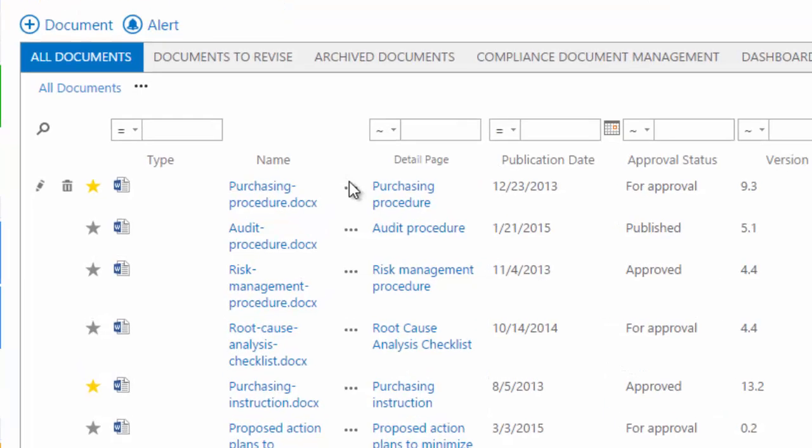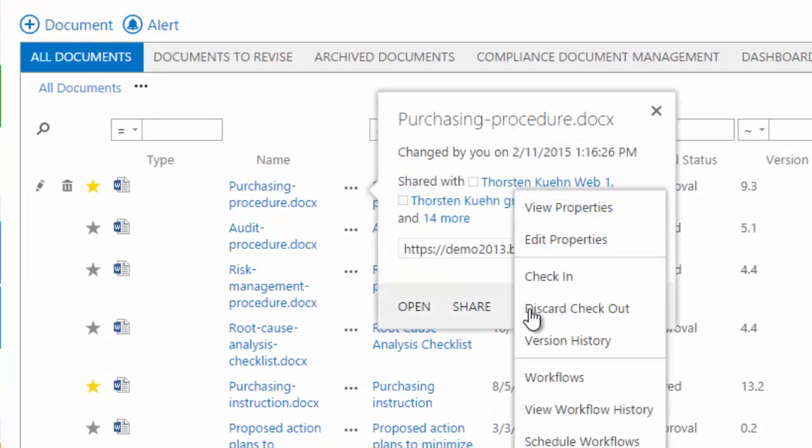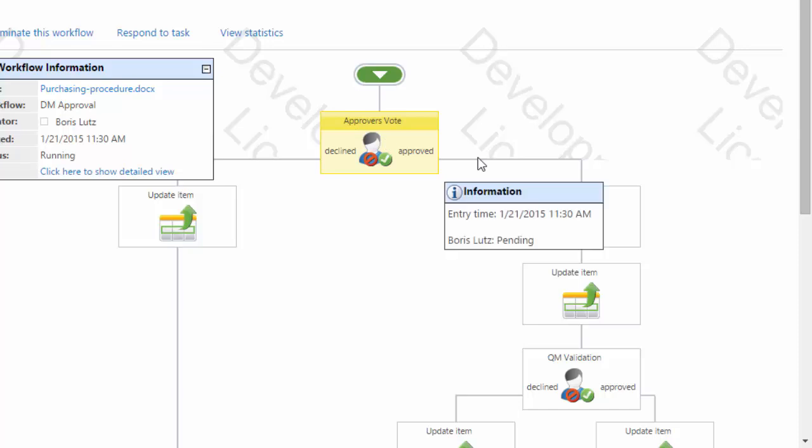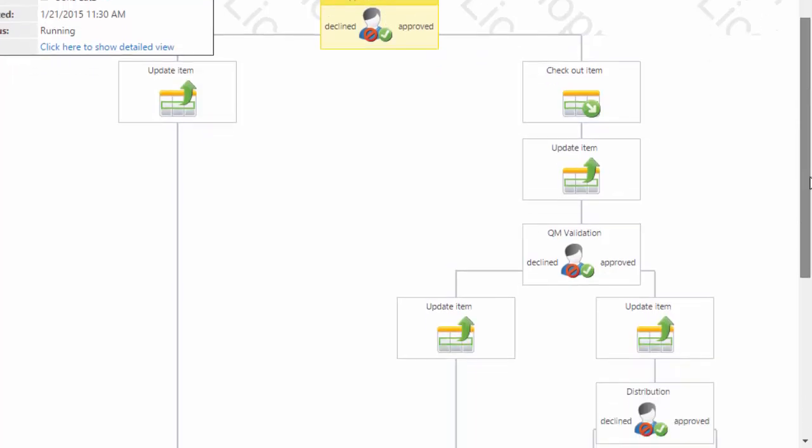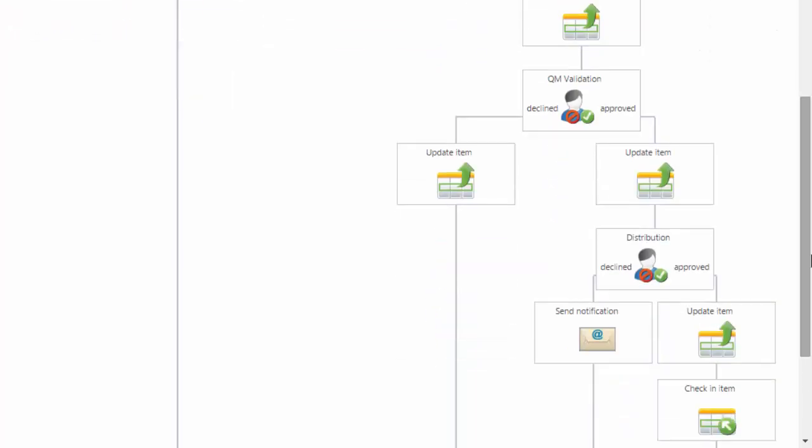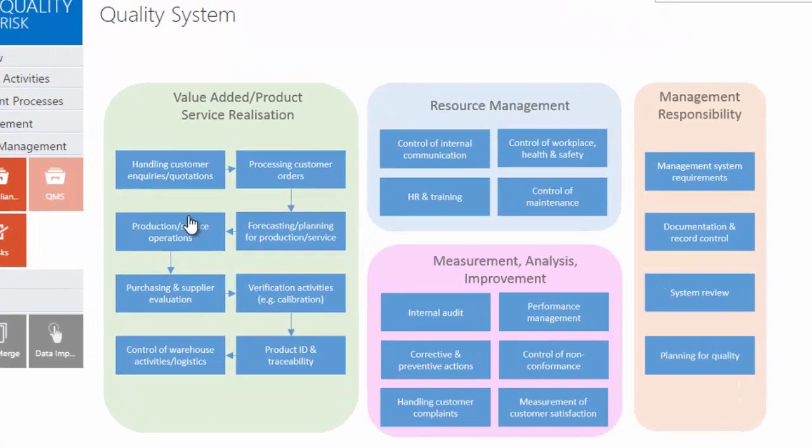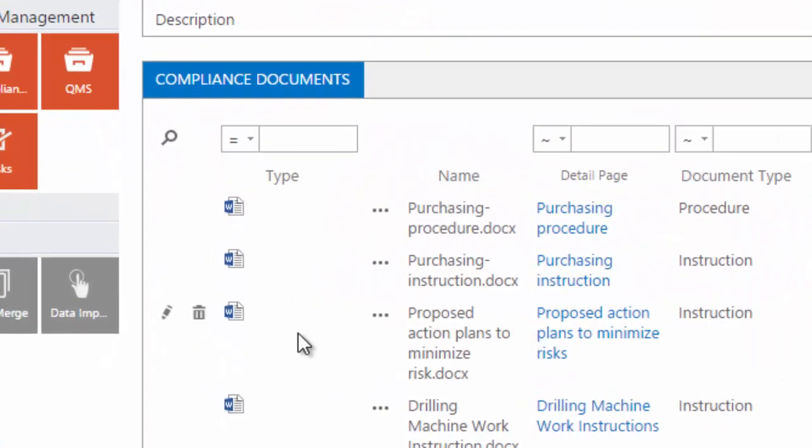SharePoint is the most powerful document management system which is integrated with Microsoft technologies. Workflows ensure that only approved documents are published. The process map is an easy way for end users to access compliance documents.